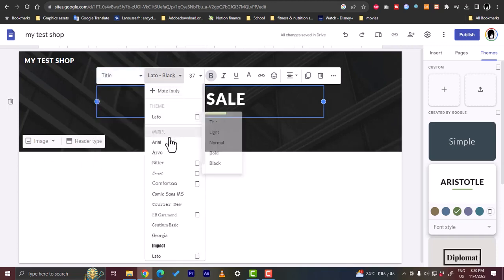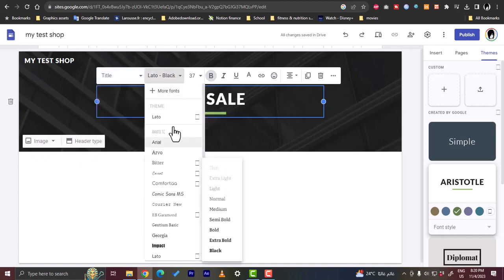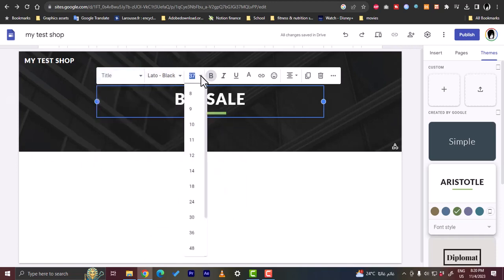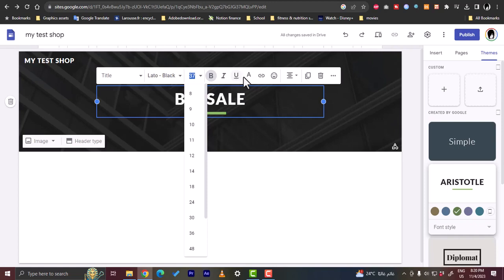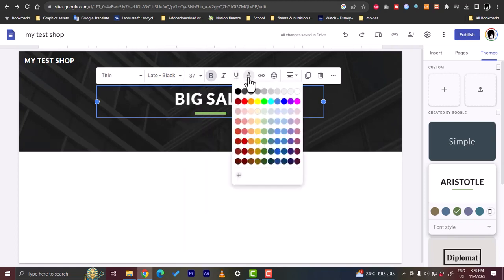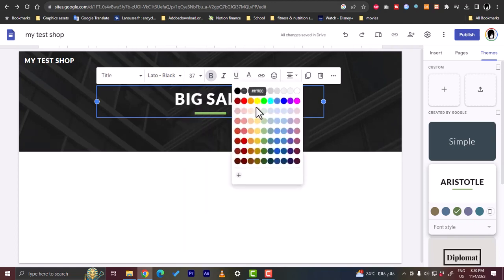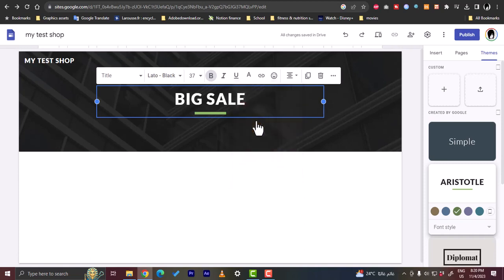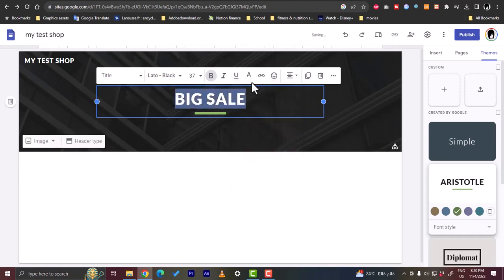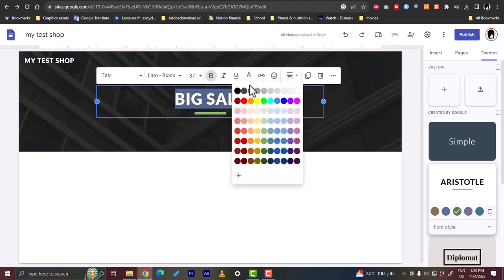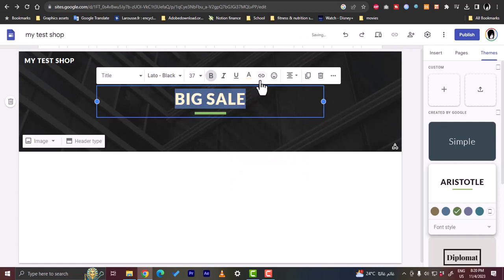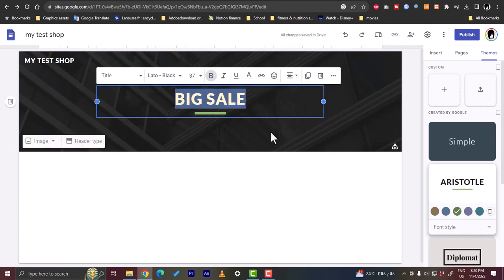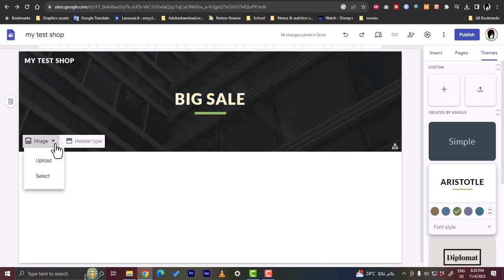We can change the font size, make it bold, italic, underline, the text color. So let's highlight it first, let's make it a yellowish color. We can also add a link, add emoji, and alignment.